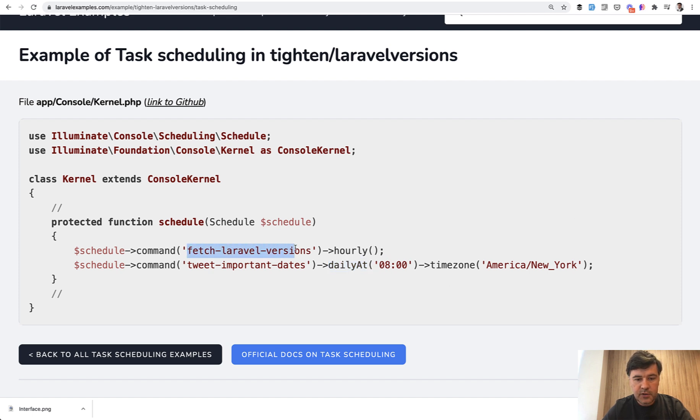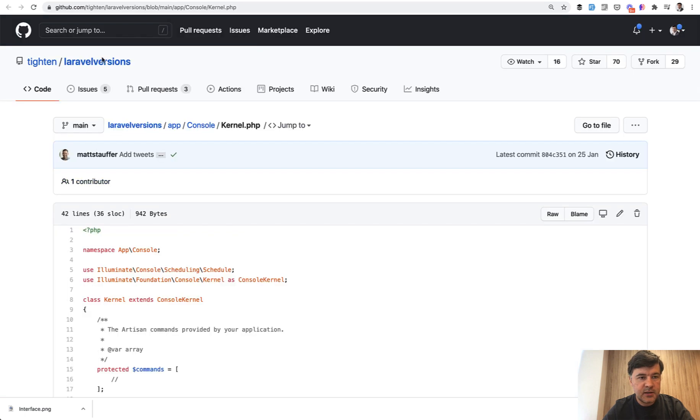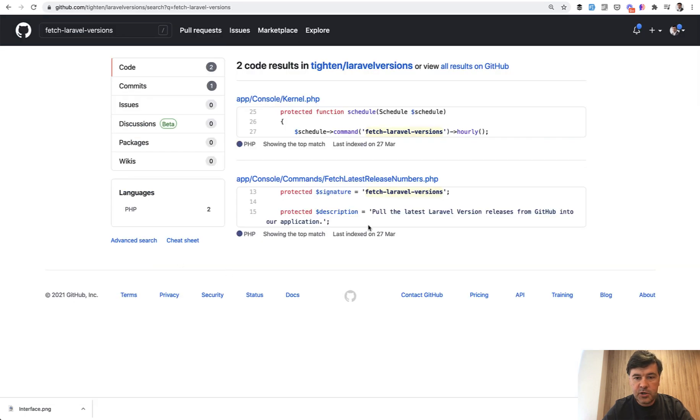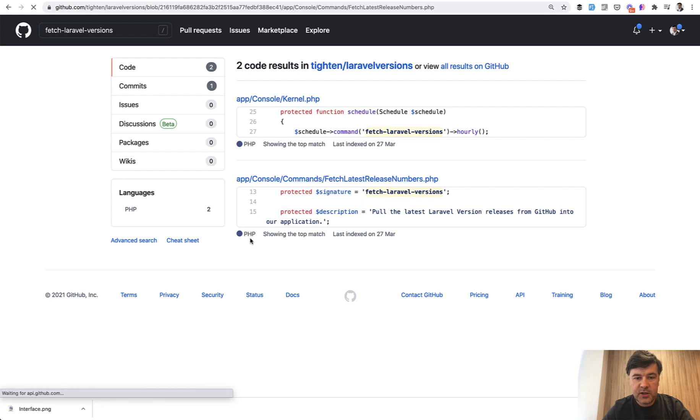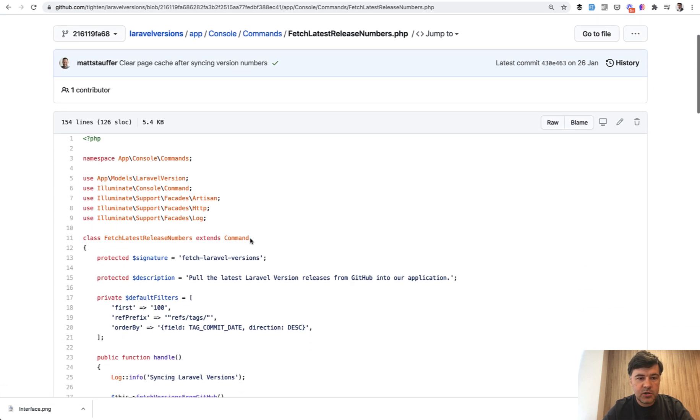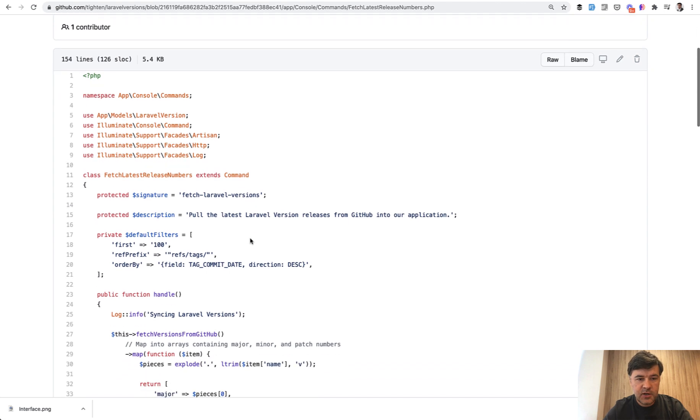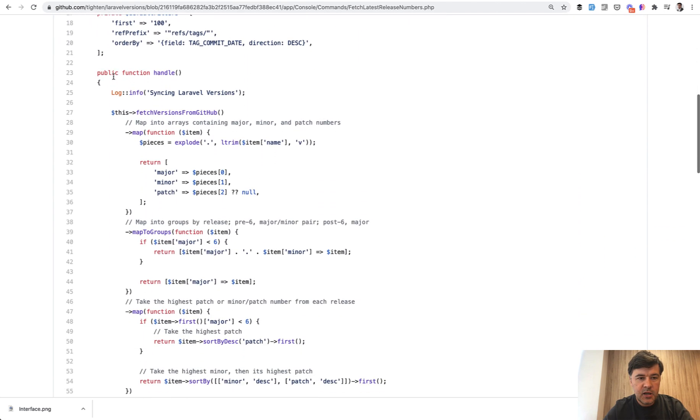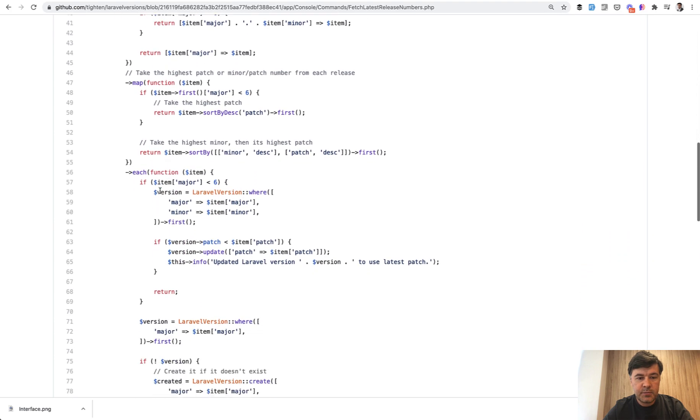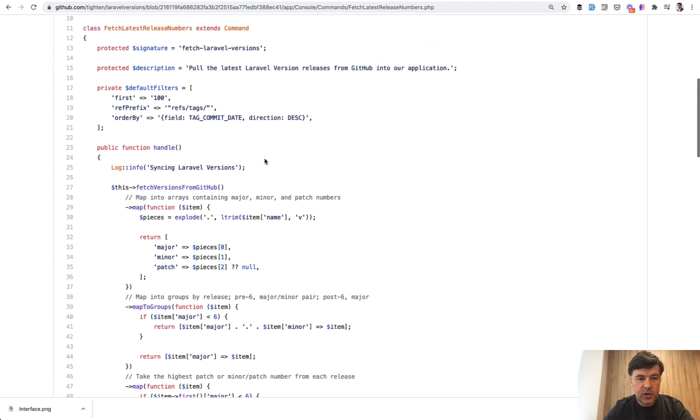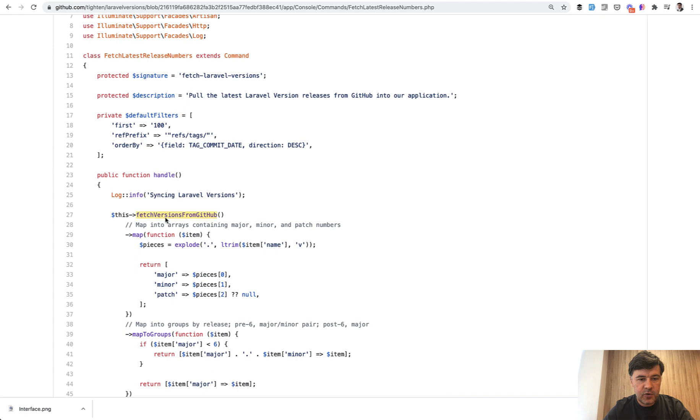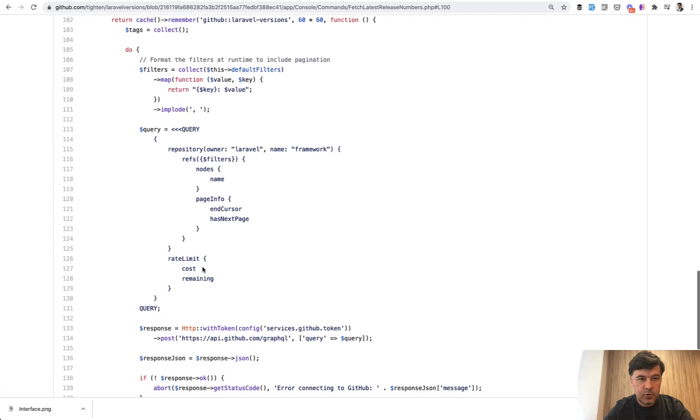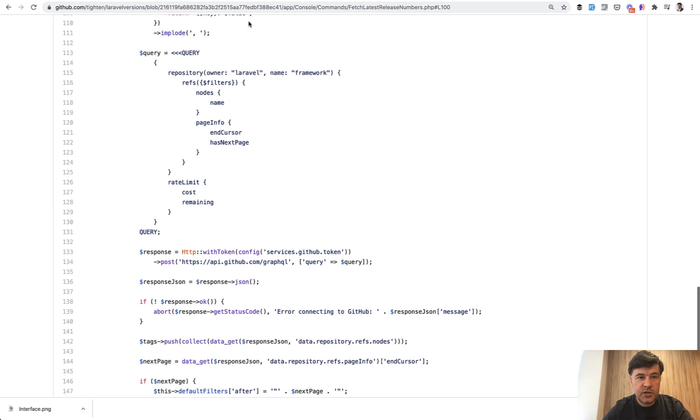And if we go to that repository and search for fetch Laravel version, every repository in my Laravel examples contains link to GitHub and we search for fetch Laravel versions. We land on the command fetch latest release numbers. So this is a project of Laravel versions history and this is an artisan command and handle is launched once per hour.